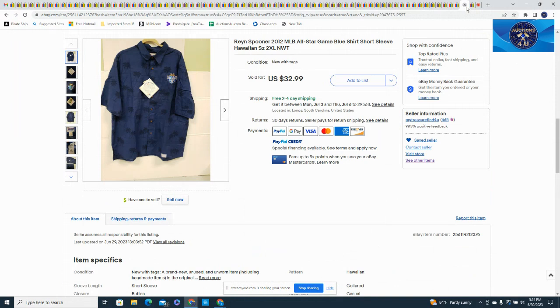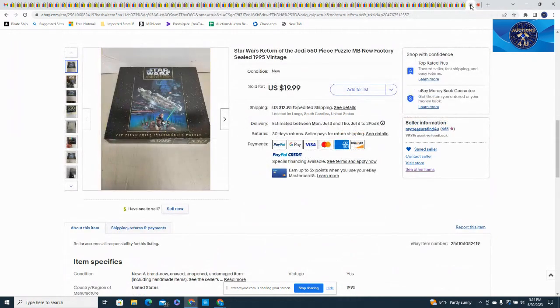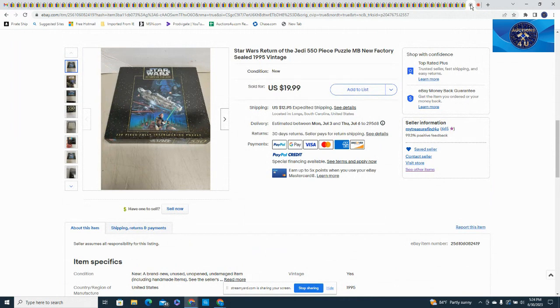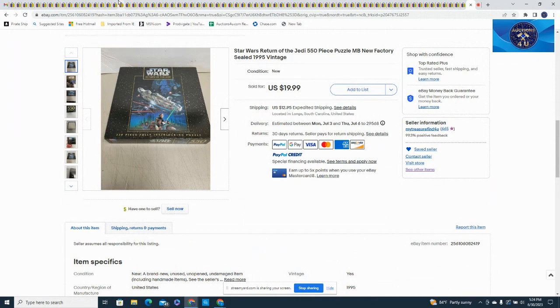And last but not least, we just sold this Star Wars Return of the Jedi 550-piece puzzle, sealed, for $19.99 plus $12.95 in shipping. And guys, that is our What Sold for the month of June here on eBay.